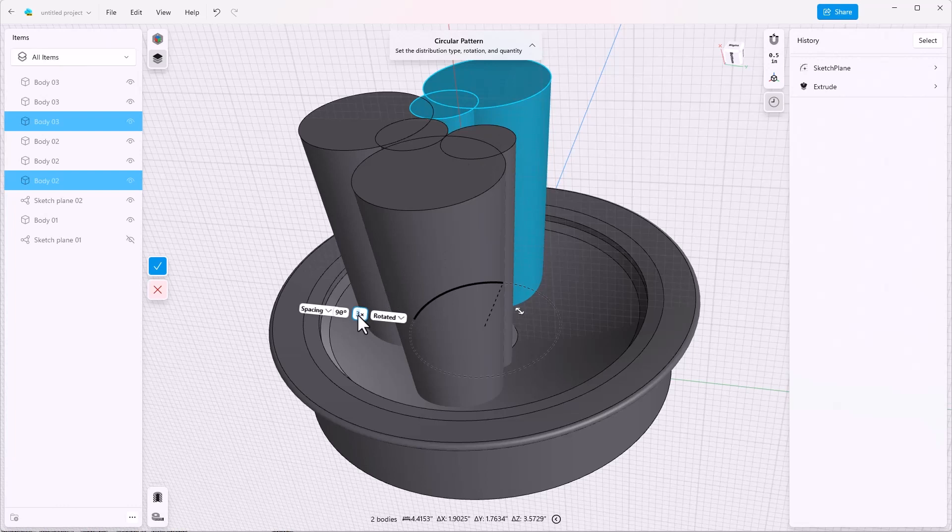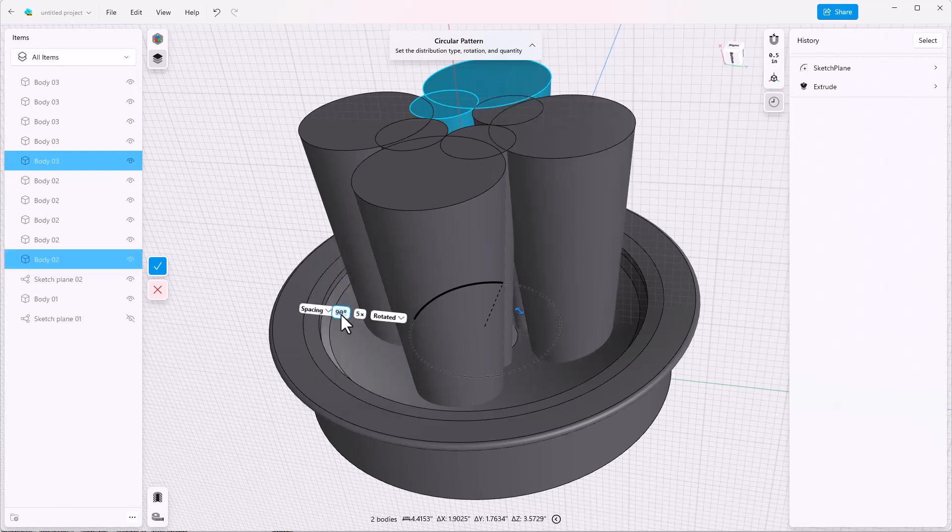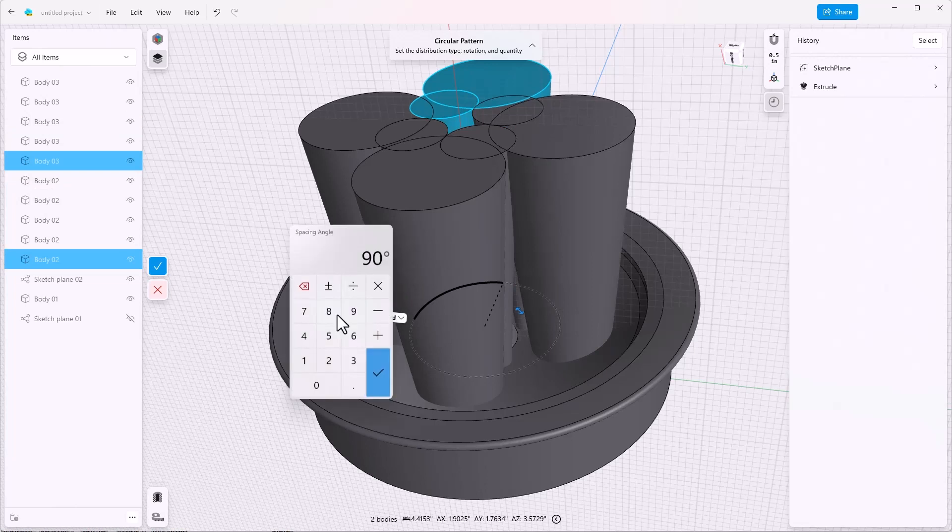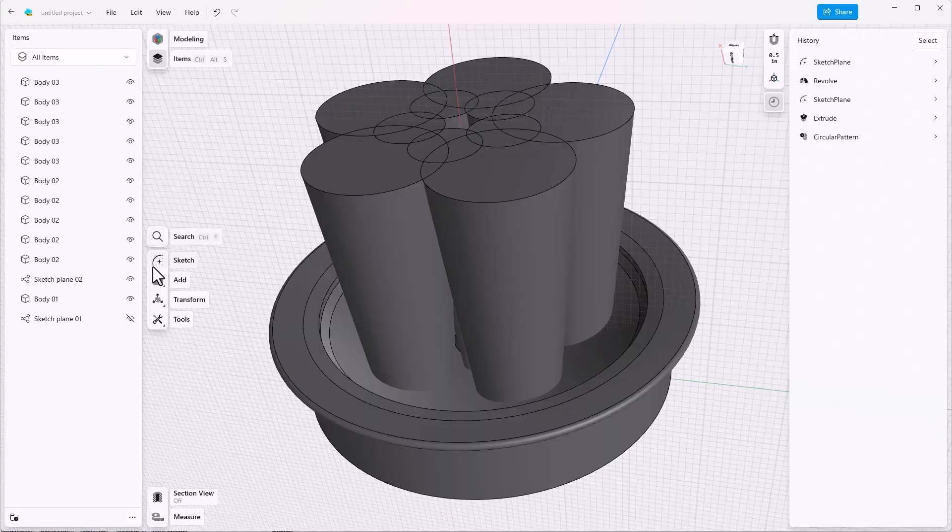Next, I want to select this to make it 5. And I want to change the spacing to 72. Now that's correct. And we're going to hit done.